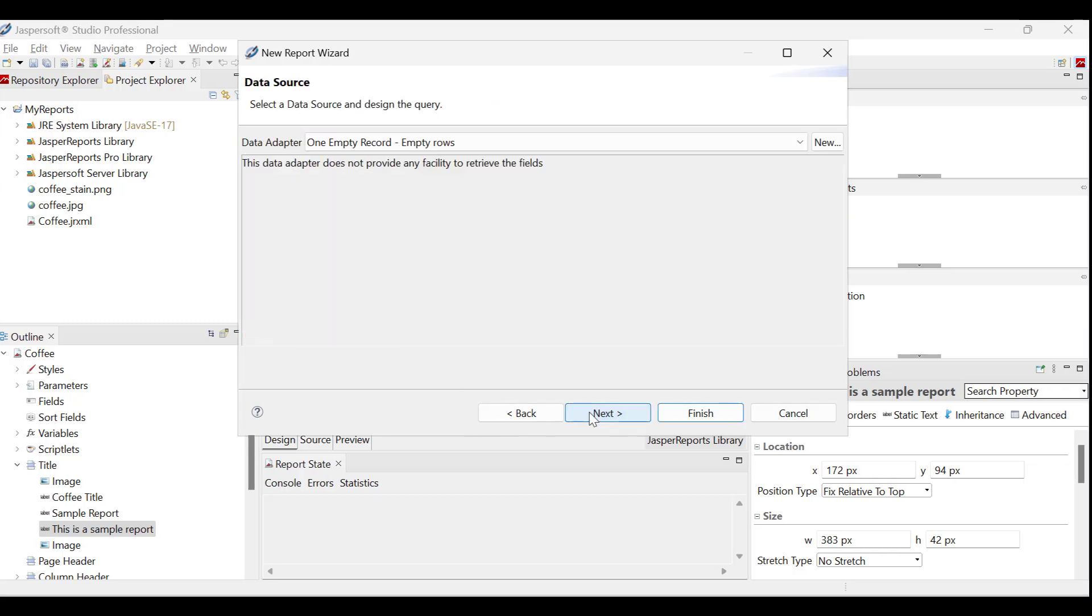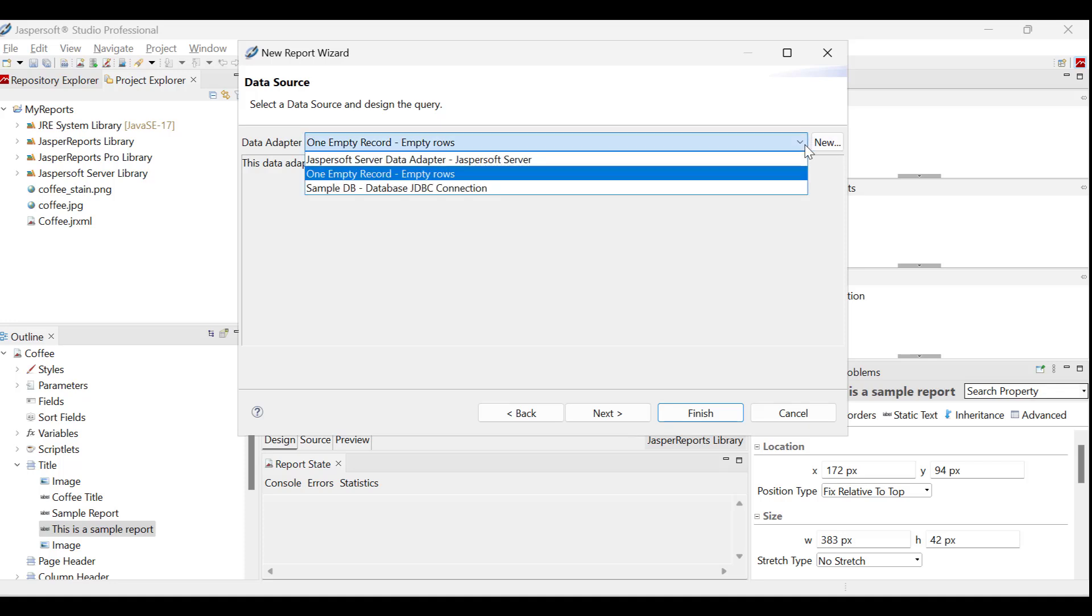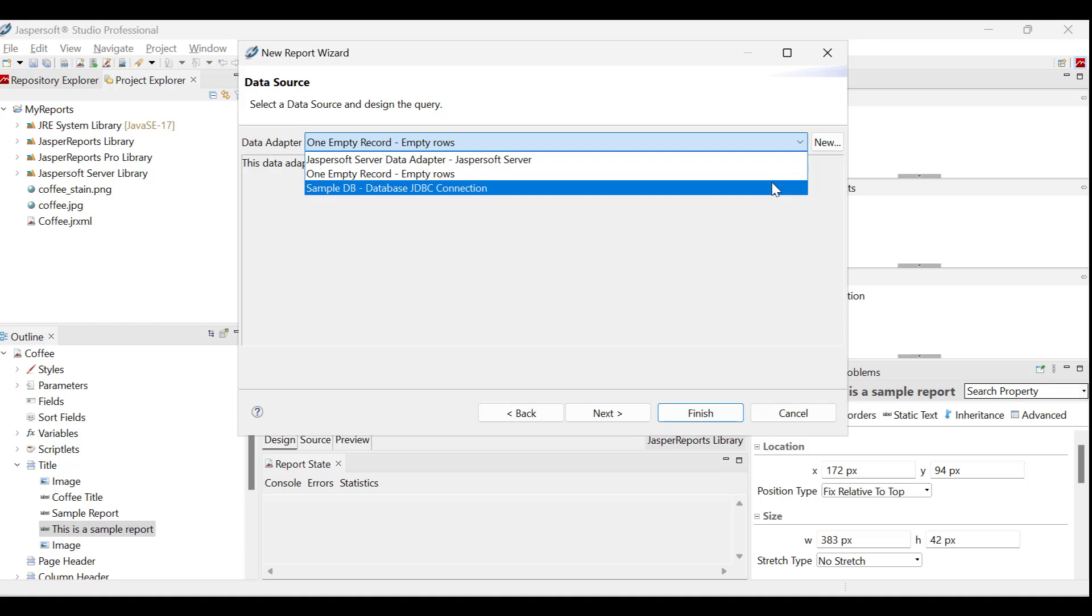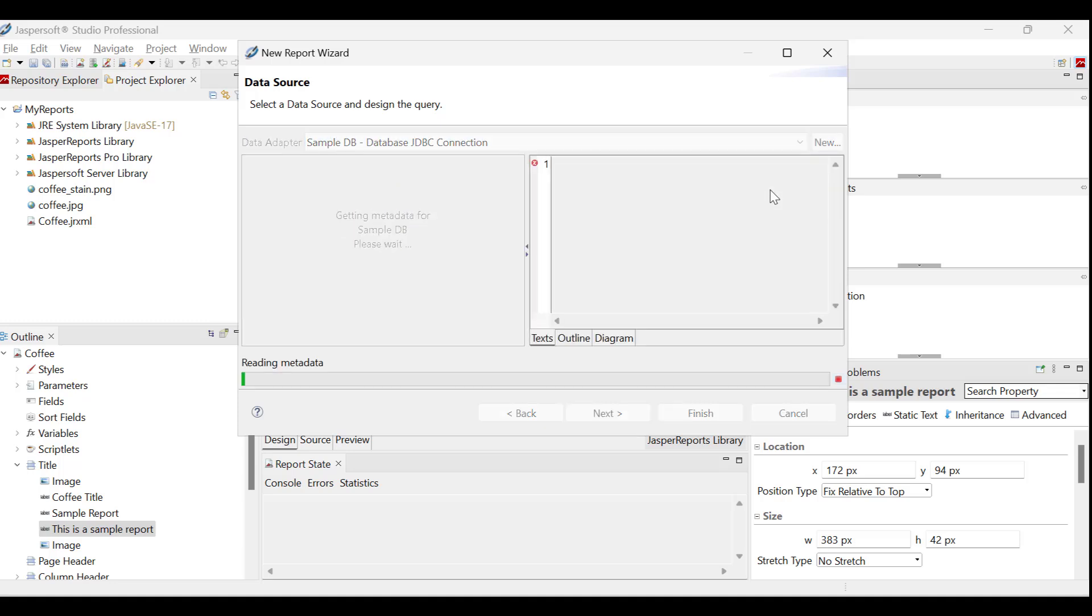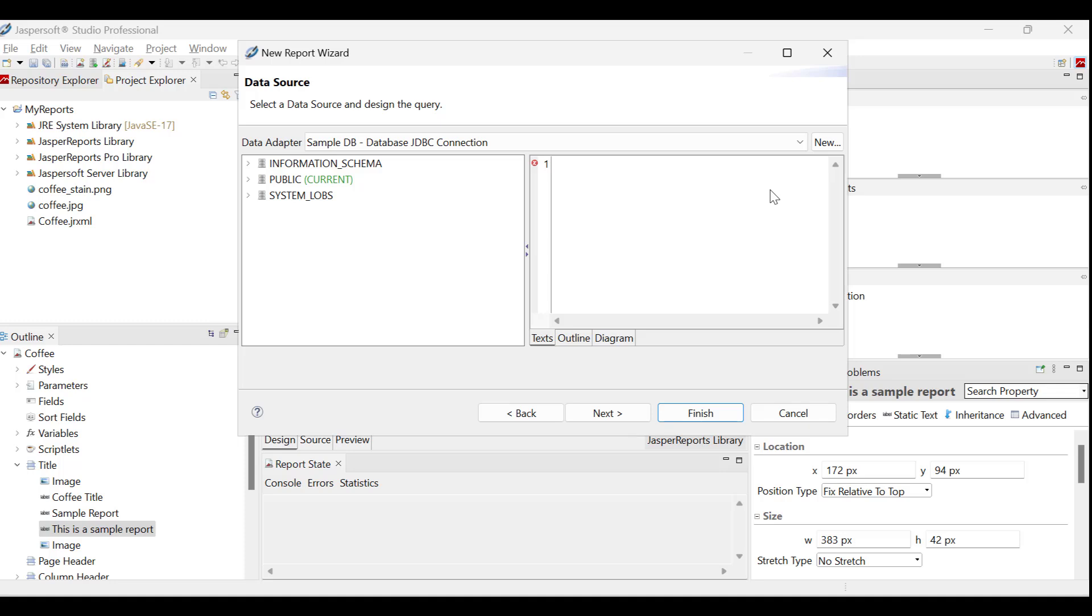In the data source section of the report wizard, we can either pick a data adapter we have already set up, or create a new one right there. For this example, let us use the built-in sample data that comes with Jaspersoft. Select the sample data adapter. A window pops up showing the tables that can be used.